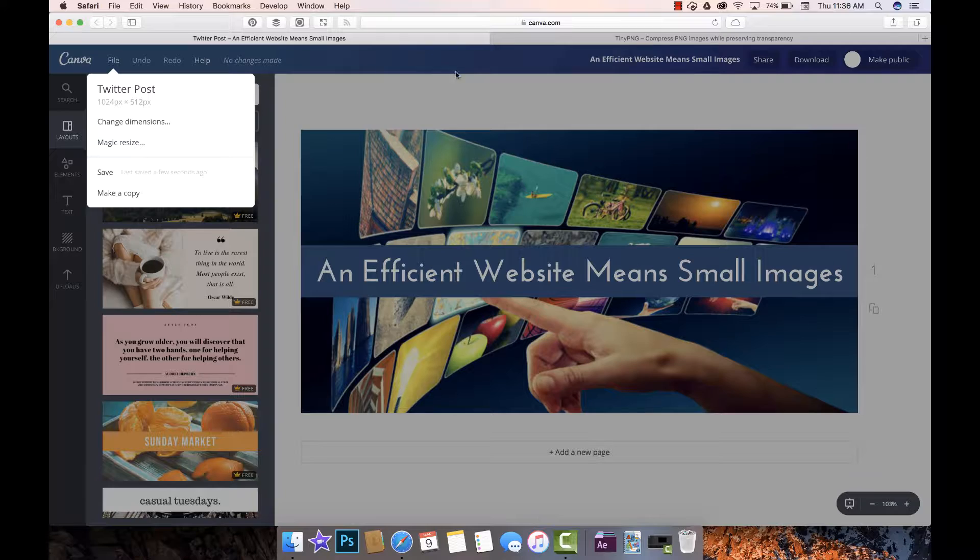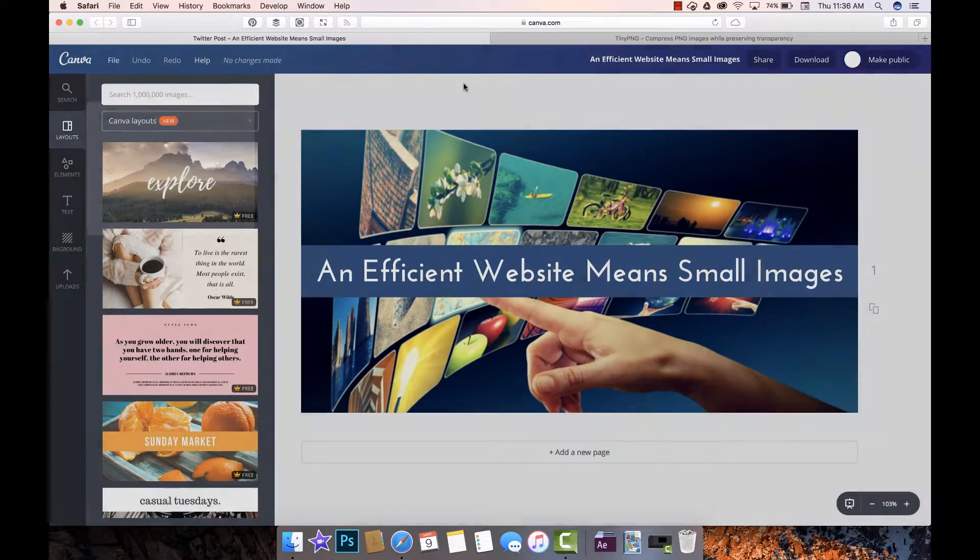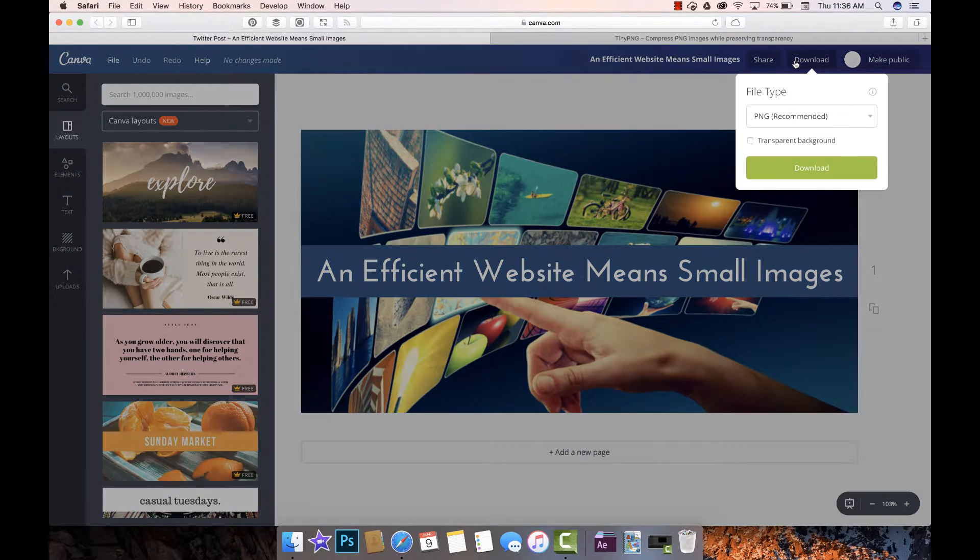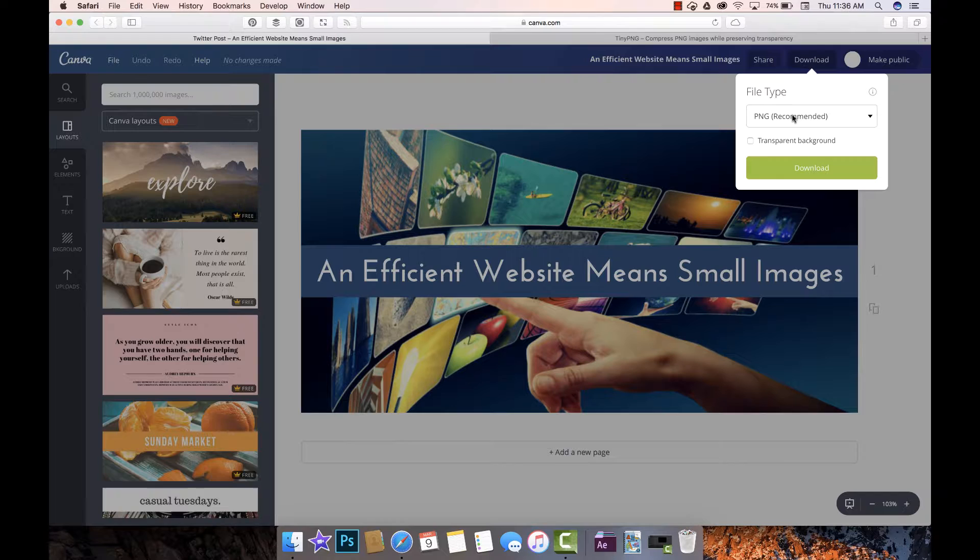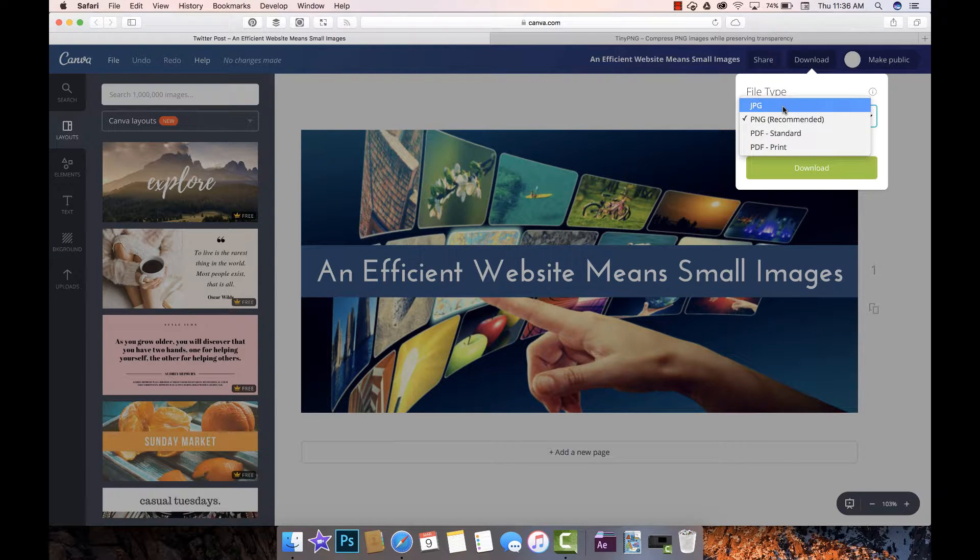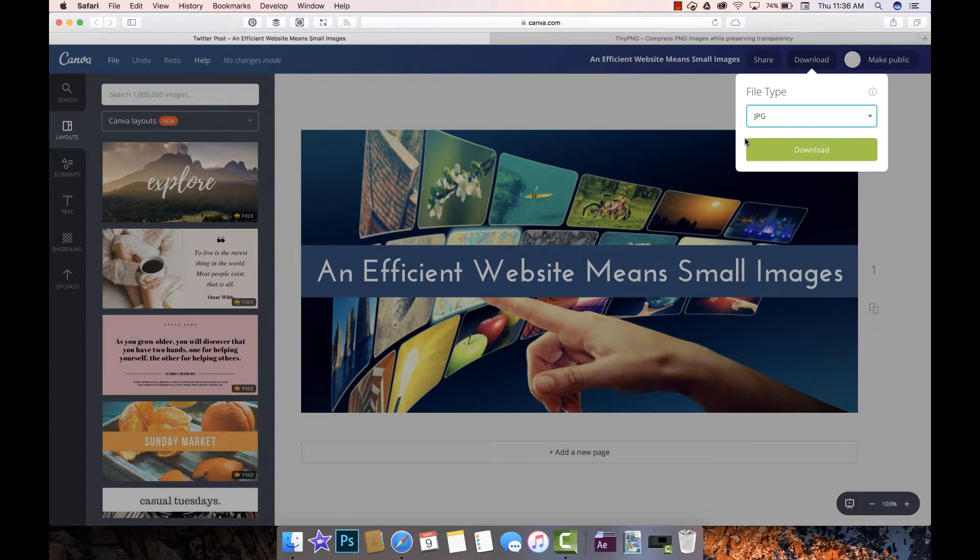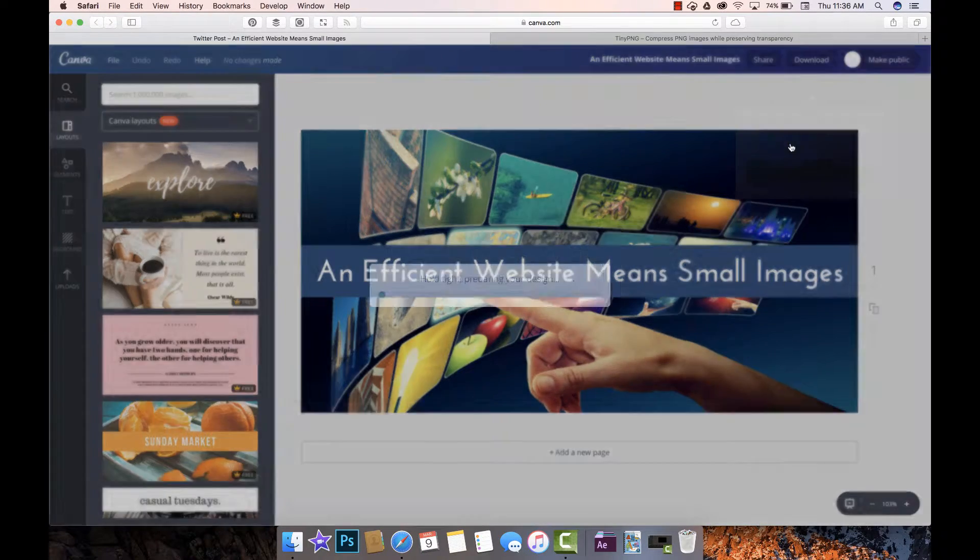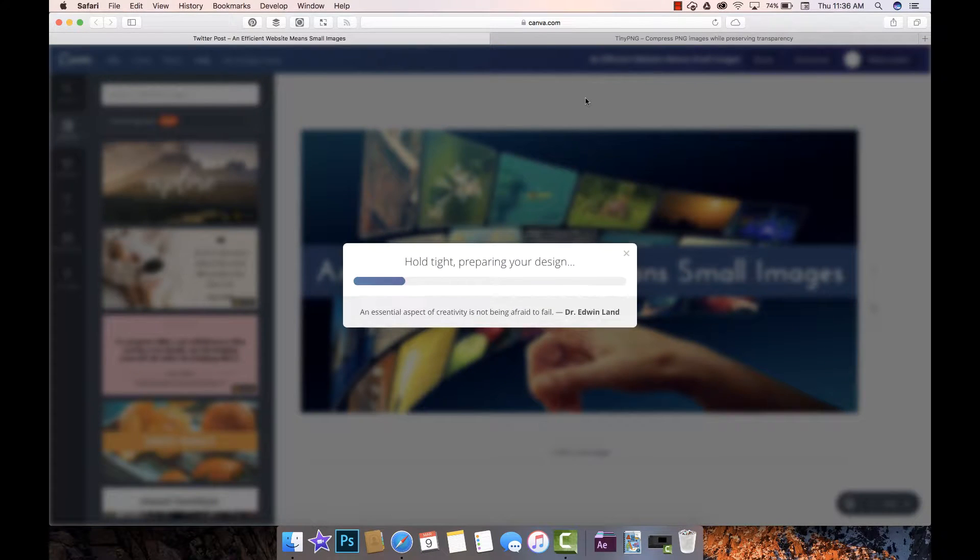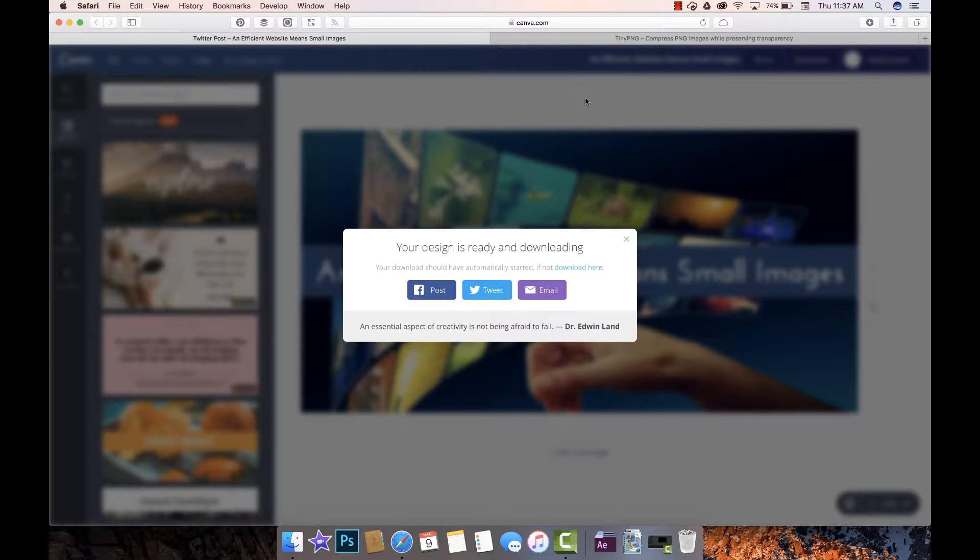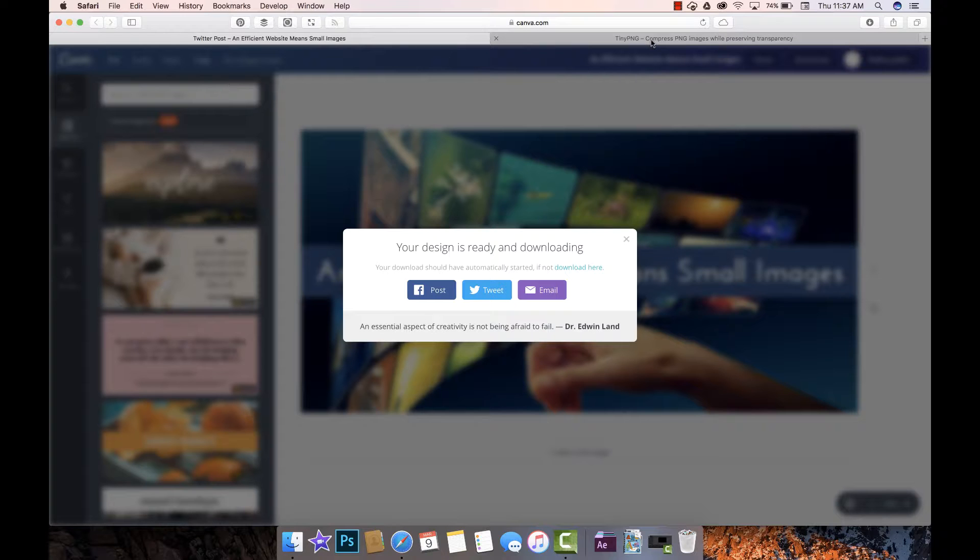Once you have the right size image you want to download it, and I always download it in JPEG format because that already compresses it a lot. So I'll go ahead and download this image. There's one more step I like to do before I upload it to my website because there's always more compression that you can do.